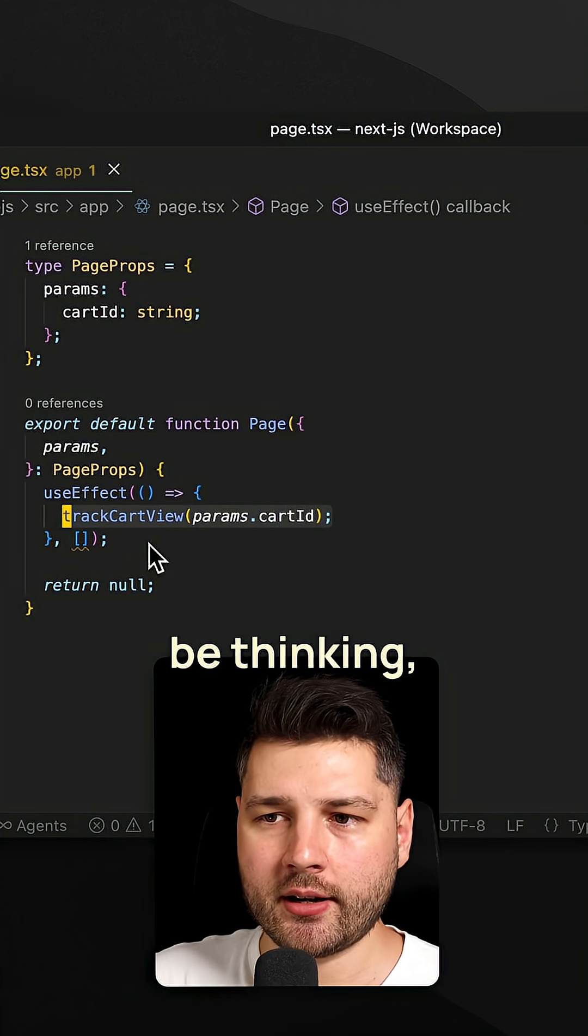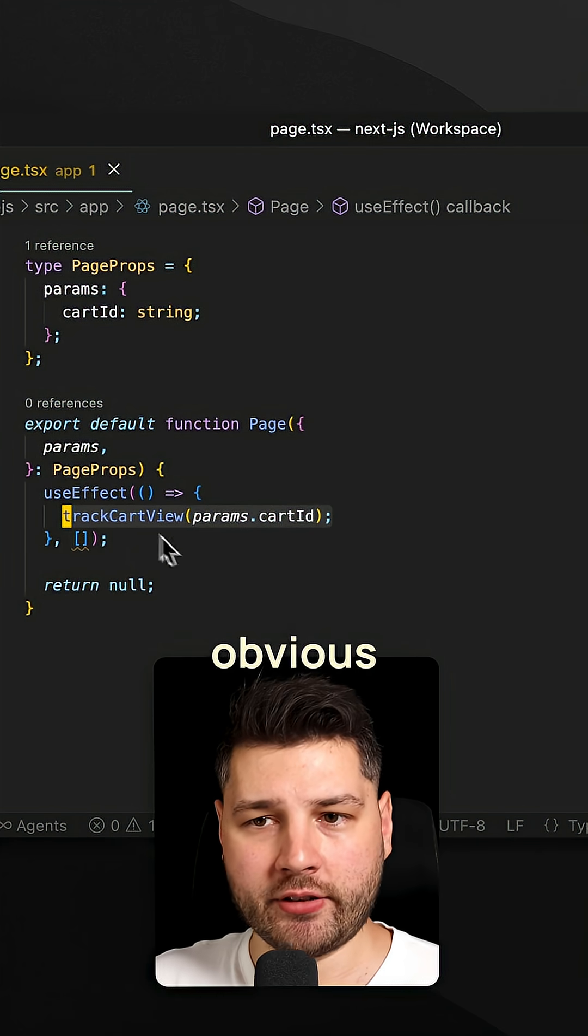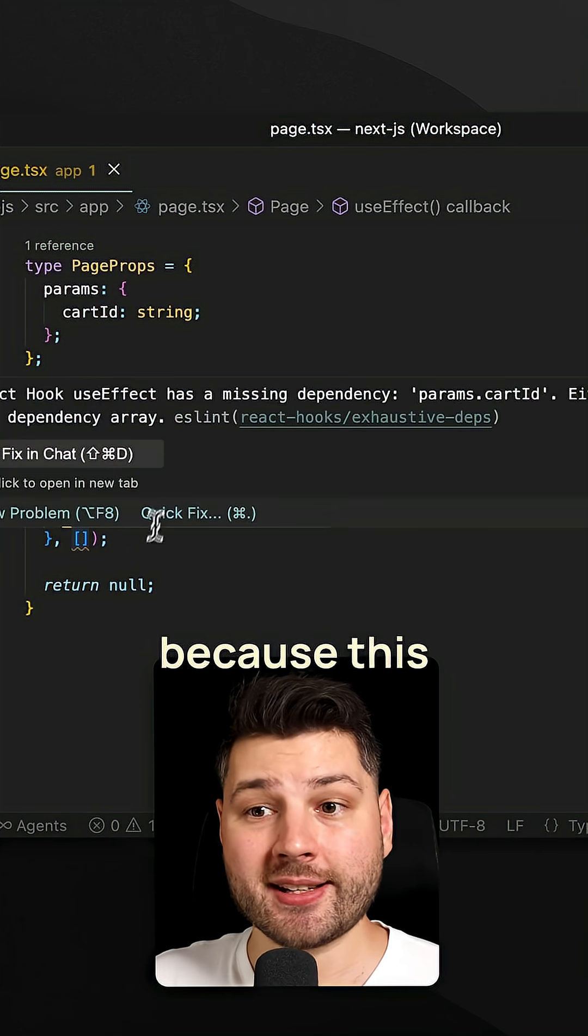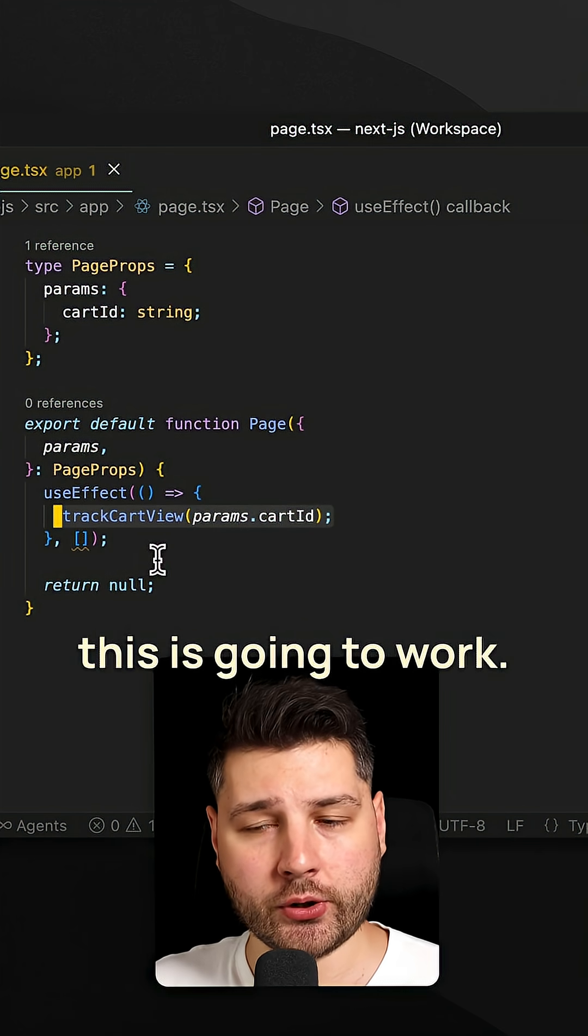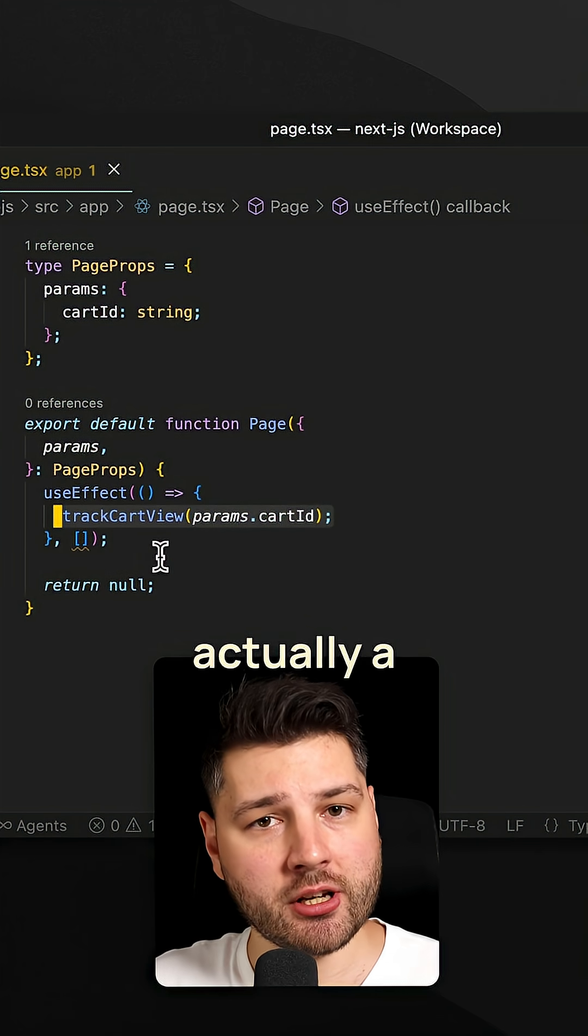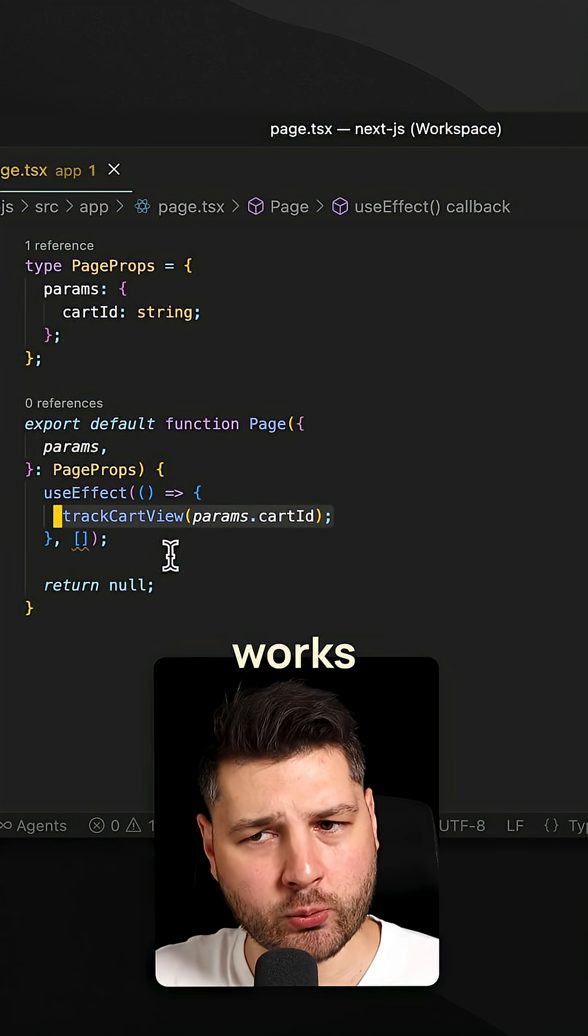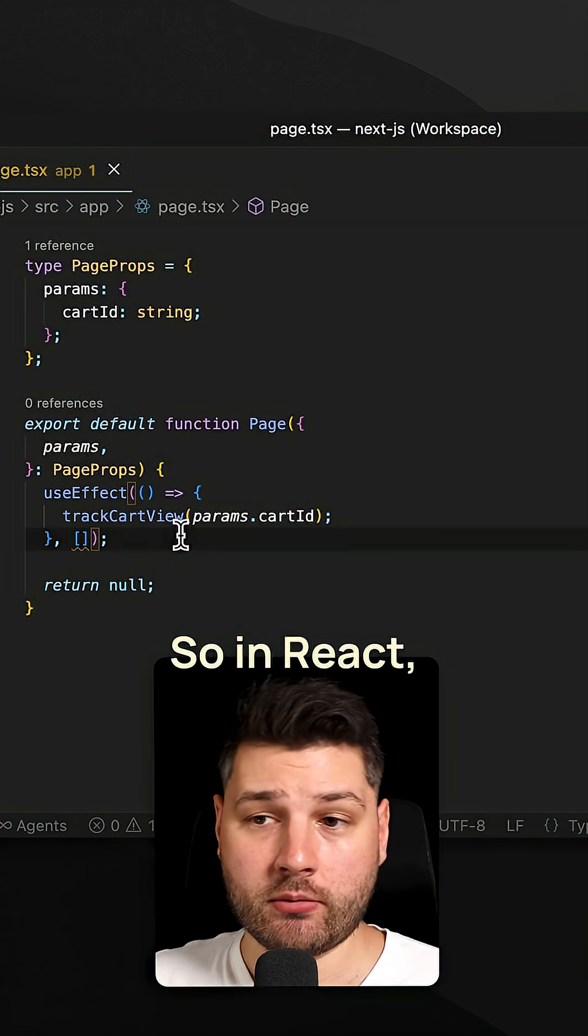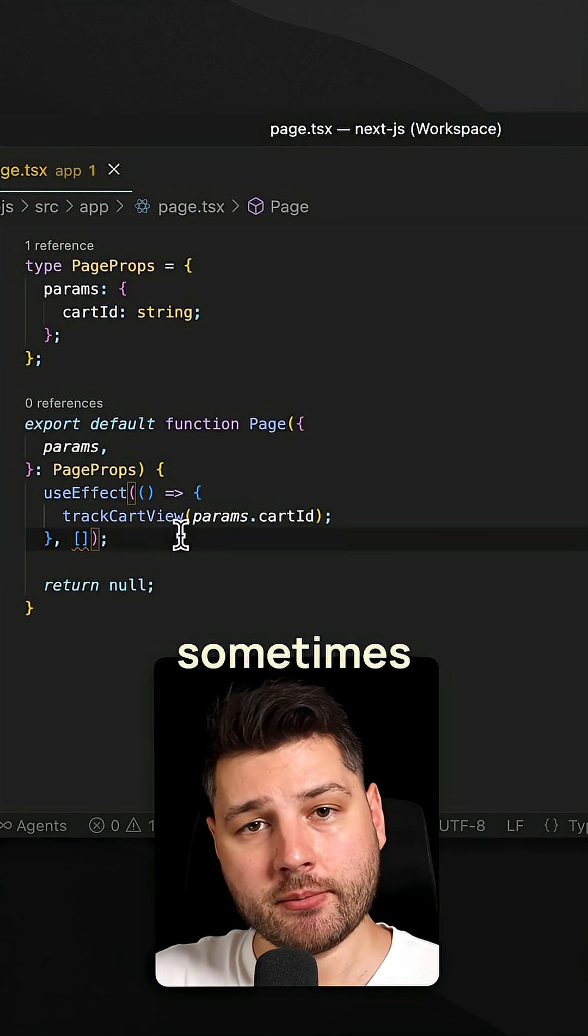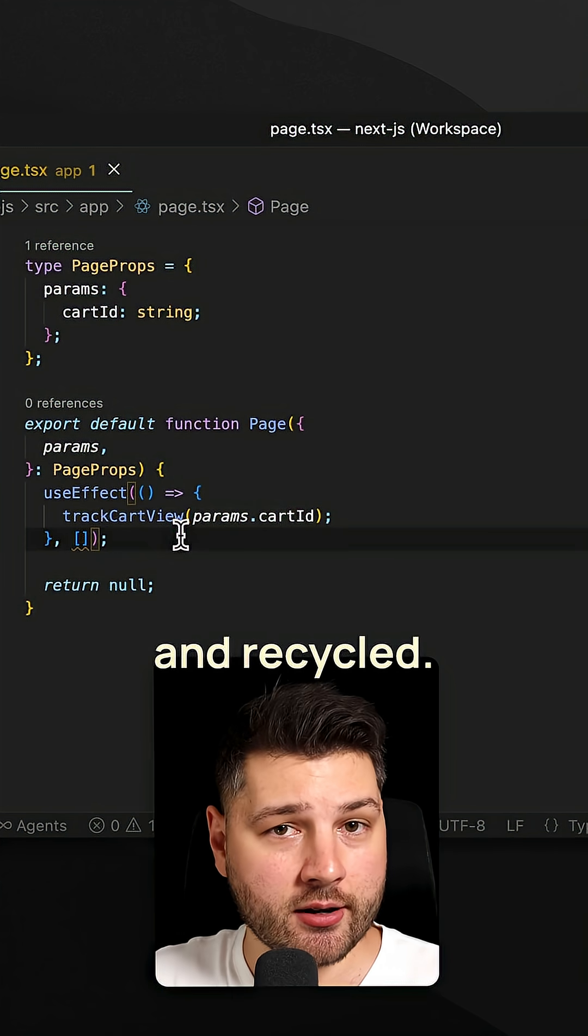Now, you may be thinking, well, what bugs? I don't see any obvious bug here because this is going to work. Well, you're right, this is going to work, but there's actually a bug here that you need to understand how React works to be able to see the bug. So, in React, sometimes components get reused and recycled.